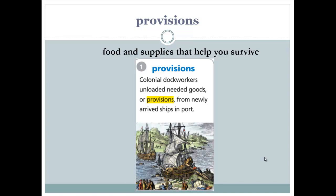Let's read the example. Colonial dock workers uploaded needed goods or provisions from newly arrived ships in port. The colonial dock workers put down the needed goods or the supplies — provisions — from the ships that arrived in the port.